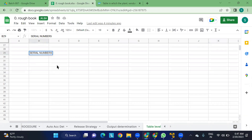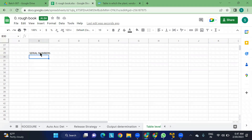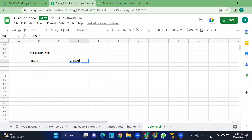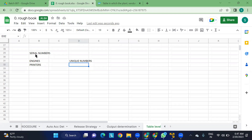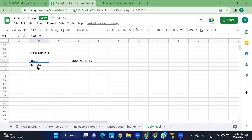Let's understand serial numbers. If you consider engines, every engine will have a unique number. Similarly, printers will have different unique numbers. For everything, there will be different serial numbers available. For engines there's a serial number, for printers there's a serial number — you can take different materials like chassis — they will all have some unique numbers.